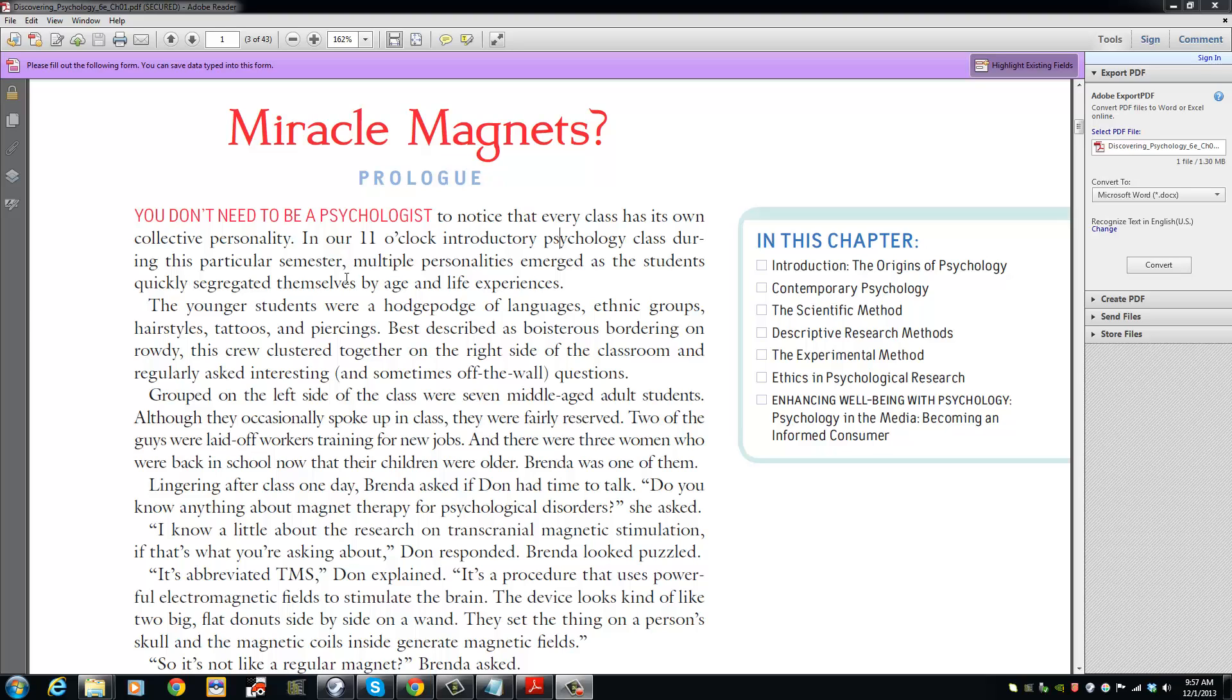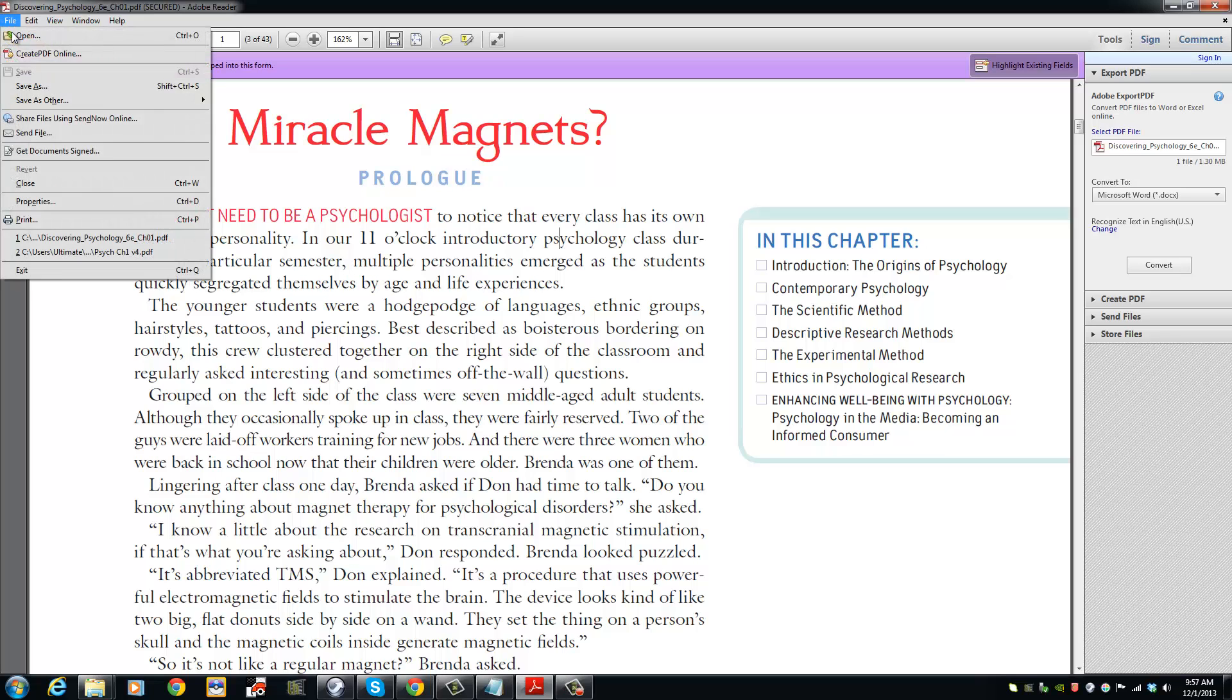We are now going to save this PDF document into an XPS document. We can do that by going to File, Print.